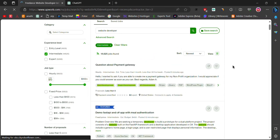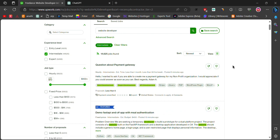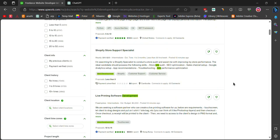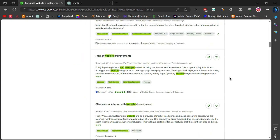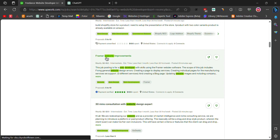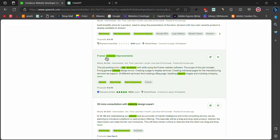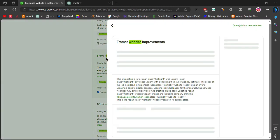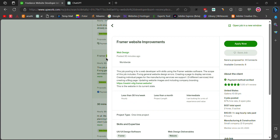After selecting the experience level, you will see the search results based on your selection. You can quickly find a job that suits your skills and apply for it. For example, you might find a job where the client needs improvements to their website.